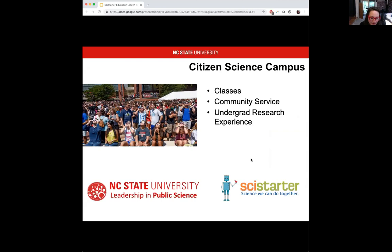Many classes that first-year students take have incorporated citizen science, which is possible in part because of the SciStarter platform. A goal of NC State is to create an entire citizen science campus with projects done campus-wide. You might be familiar with a campus common read — the idea is that this is a campus common citizen science project that most students have participated in and have some sort of reference point to.